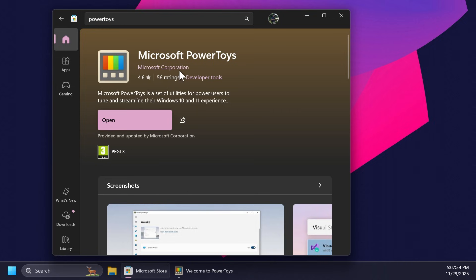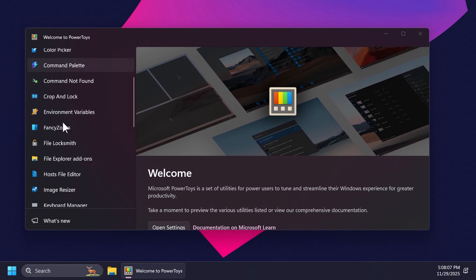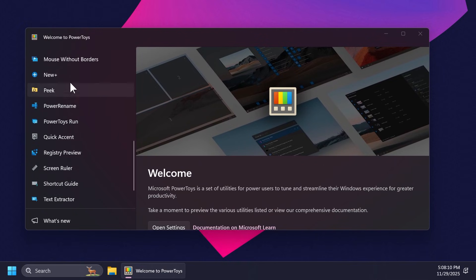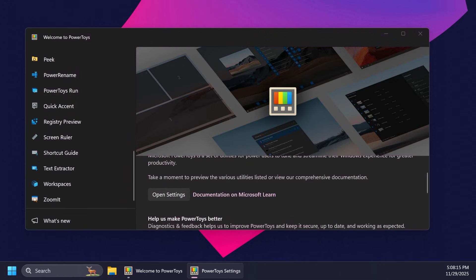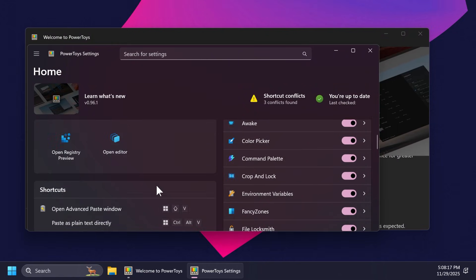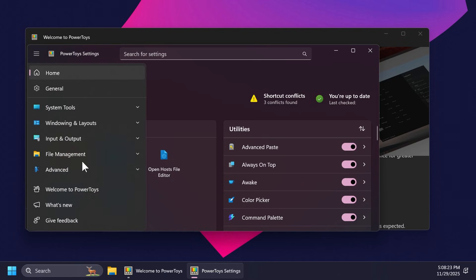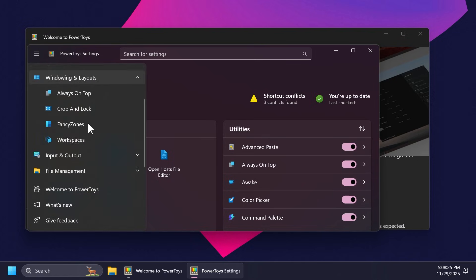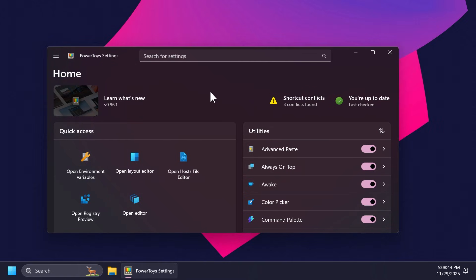Now that PowerToys has been installed we can close out the Microsoft Store. A window will pop up showing you the main functions of PowerToys on the left side and a welcome screen where you can click on open settings. This is the PowerToys settings where you have access to a home screen and all the features listed on the left side. We're going to go through everything there is to it.